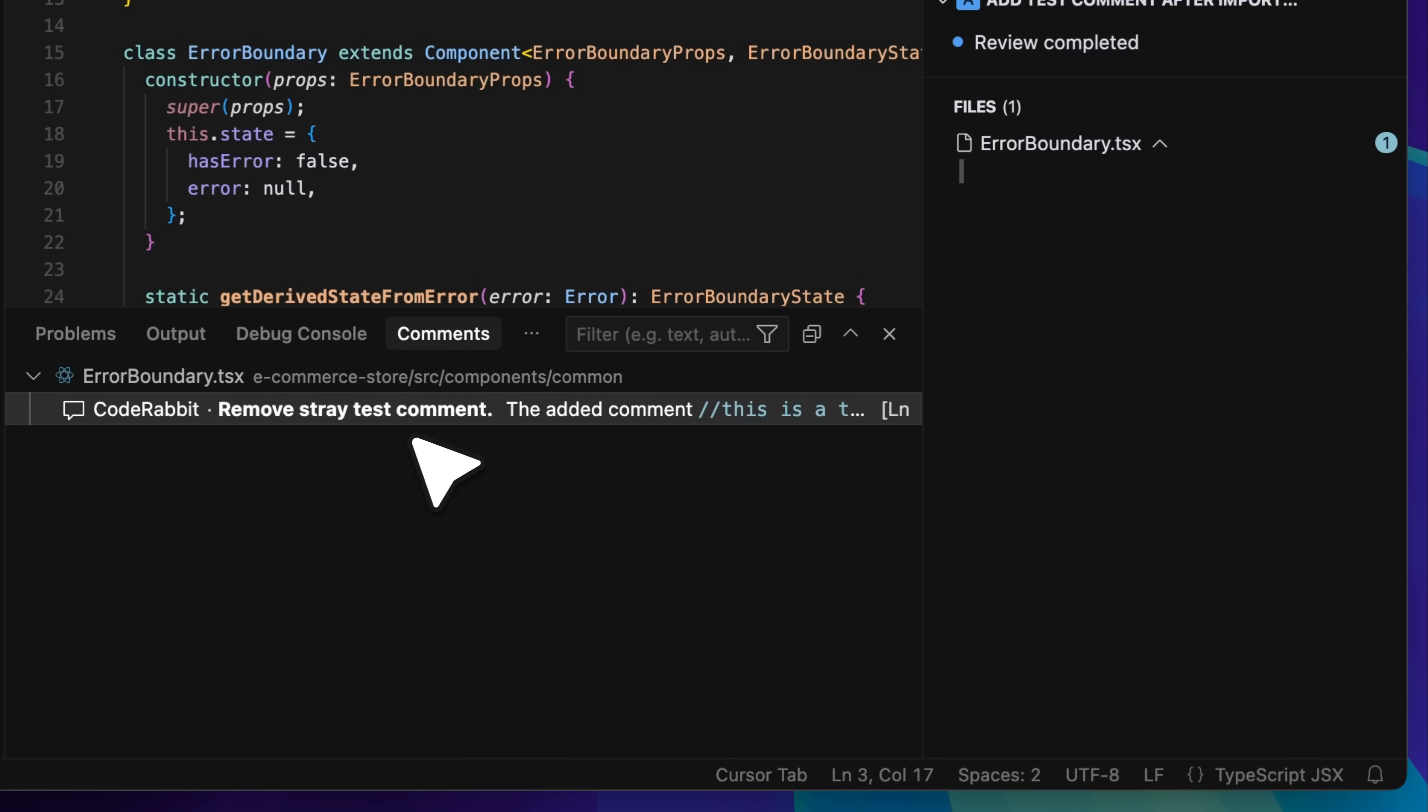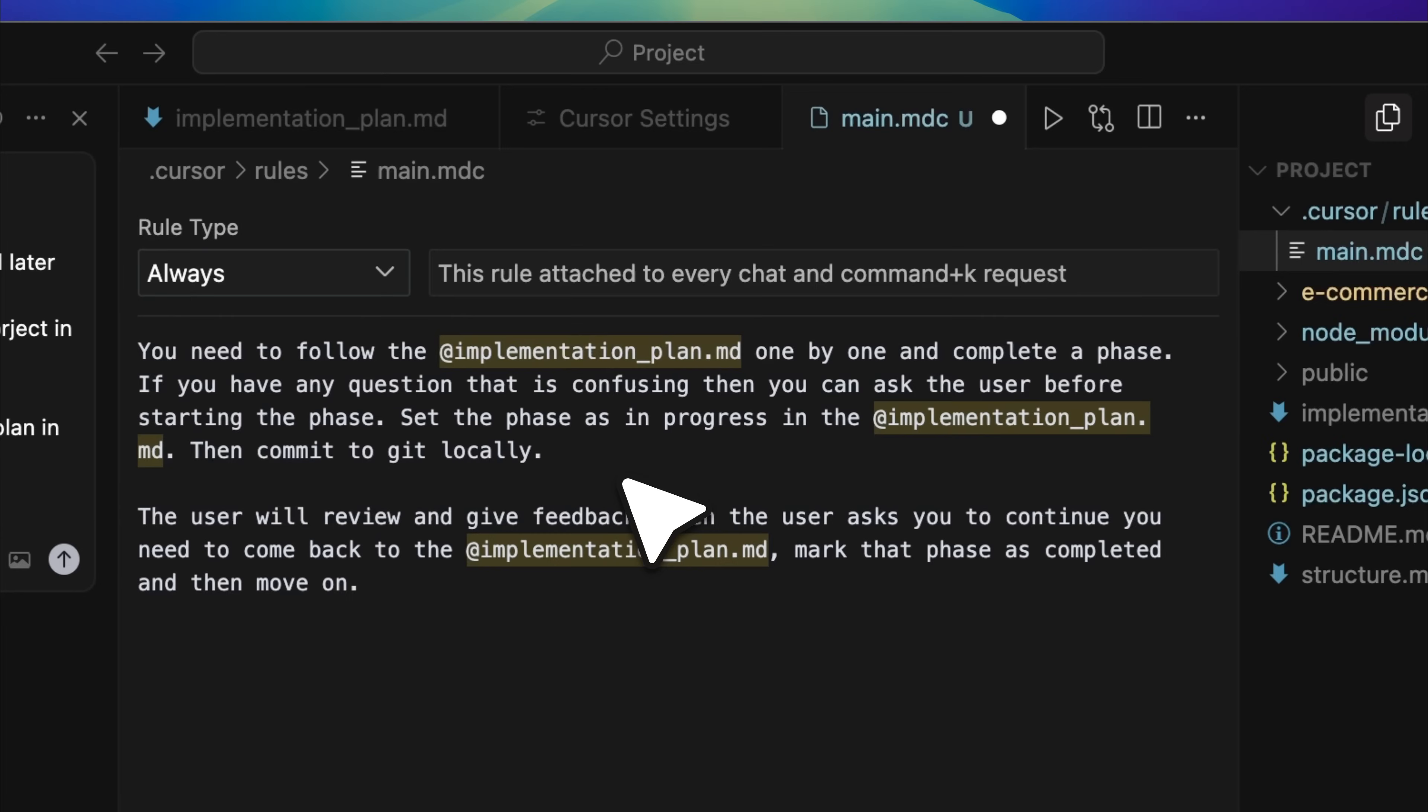Yes, it added a comment that says remove stray test comment. It recognizes that this is just a test comment and not something important. I just wanted to walk you through this fix so you can understand it clearly. Now let us go back to the project, and I will show you how the rest of the workflow plays out.